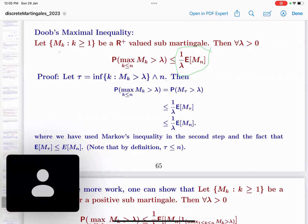If you have a martingale and you transform it via predictable multipliers, you can only remain a martingale, and a sub-martingale will remain only a sub-martingale, as long as the multipliers are non-negative.